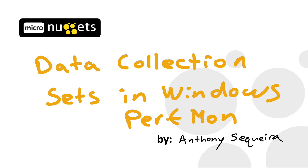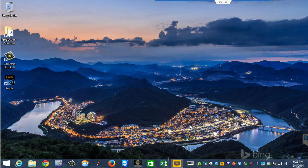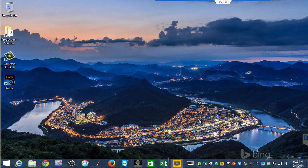This is a slice out of my supporting Windows 8.1 course here at CBT Nuggets. And yes, before we get started, the Bing Wallpaper of the Day. Boy, I love this. This happens to be South Korea. One of the nice things about the Bing Wallpaper of the Day is it shows you beautiful places on Earth that you may not have had the chance to visit. And this would be one of them for me. Well, anyways, let's get to the point of this micro-nugget, shall we? And that is these data collector sets in Performance Monitor.